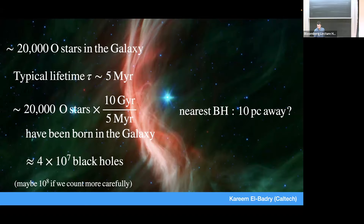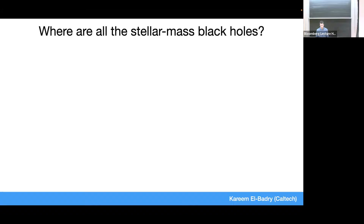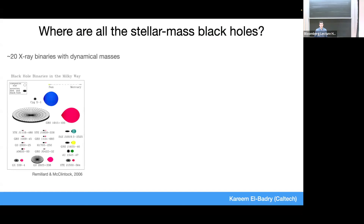So where are all those black holes? There are a few we can study. The first is the population of X-ray binaries, where you have a black hole accreting from a massive star or, more often, a low-mass star. There are about 20 of these with dynamical mass measurements, most discovered a few decades ago. In all these systems, you have a black hole with a star so close it's almost eating the star. When material falls onto the black hole, it releases a lot of gravitational potential energy, gets really hot in an accretion disk — on the order of a million Kelvin — so we can see these systems in X-rays when they have outbursts.